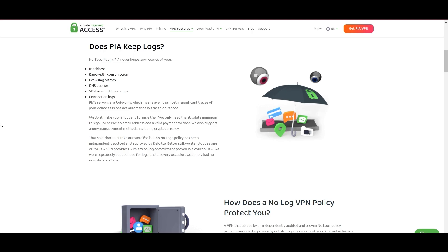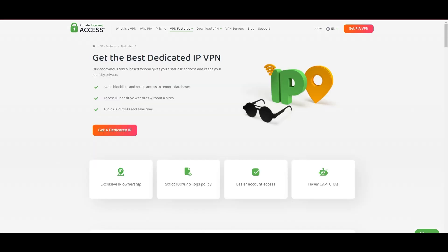However, PIA faces its set of challenges. Being US-based raises privacy concerns despite a strict no-logs policy. Questions around the reliability of customer support and the absence of servers optimized specifically for use in Singapore or specific online service connectivity are considerations for some. Moreover, potential interruptions due to frequent server maintenance are notable.